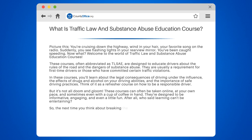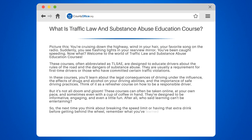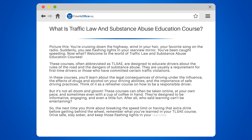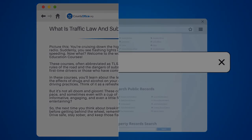So the next time you think about breaking the speed limit or having that extra drink before getting behind the wheel, remember what you've learned in your TSAE course. Drive safe, stay sober, and keep those flashing lights in your rearview mirror a thing of the past.